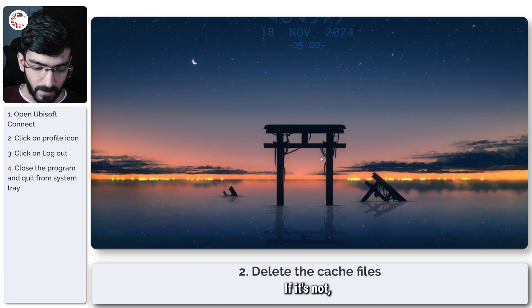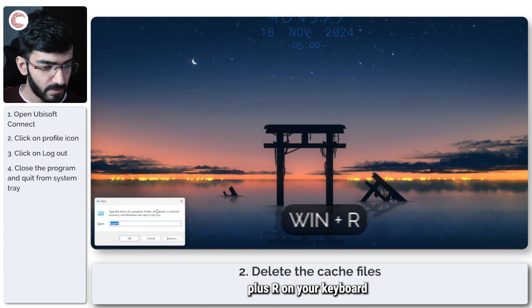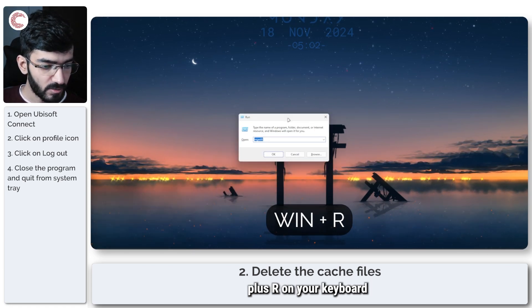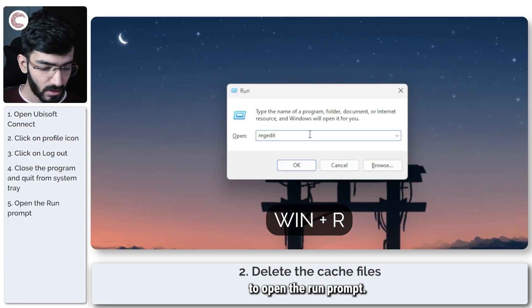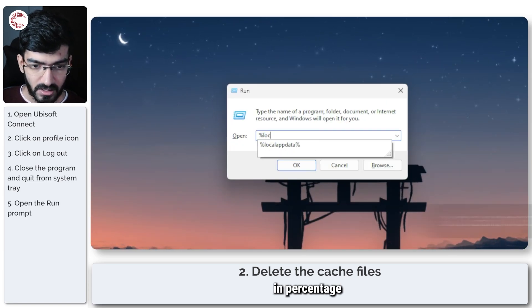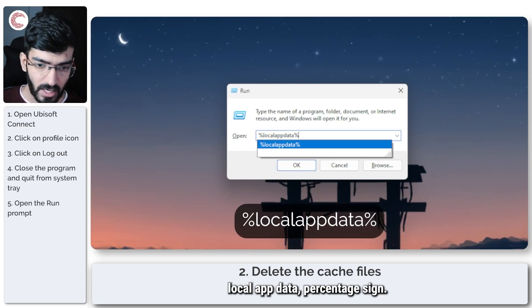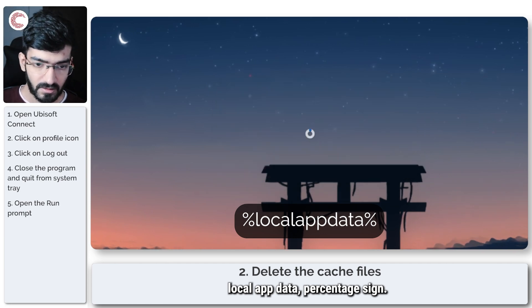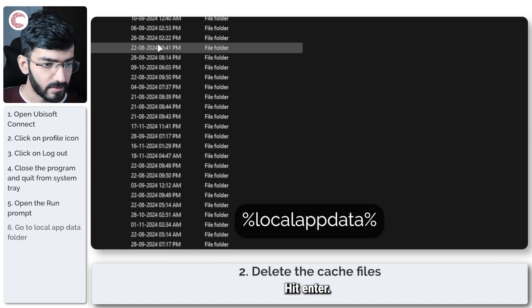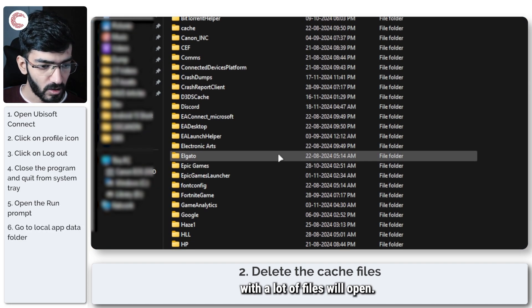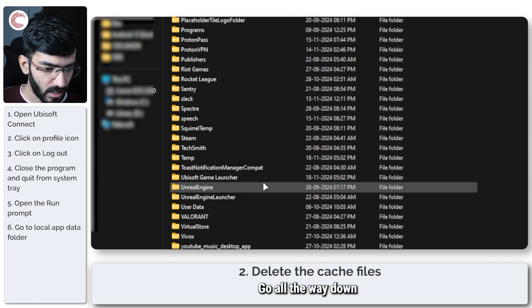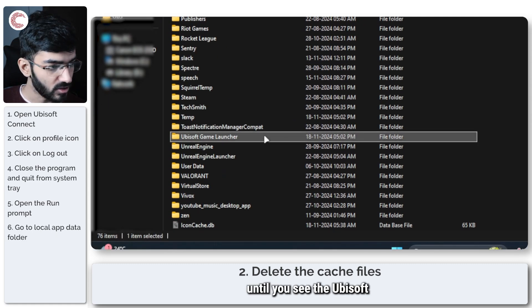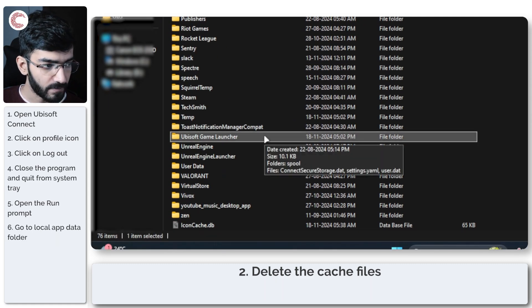Press Windows key + R to open the Run prompt. Type %localappdata% and hit Enter. This huge folder with lots of files will open—scroll all the way down until you see the Ubisoft Game Launcher folder.